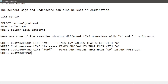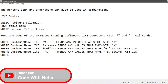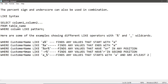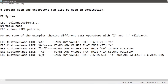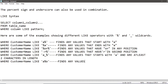WHERE customer_name LIKE 'a_' or 'a_%' finds any value that starts with A and is at least two characters in length. WHERE customer_name LIKE 'a%o' finds any value that starts with A and ends with O.